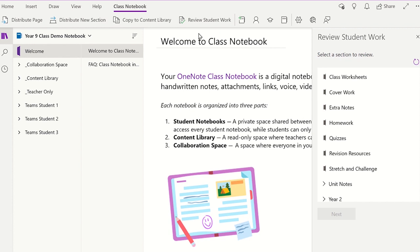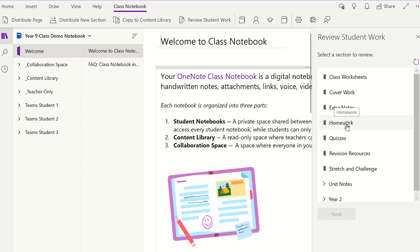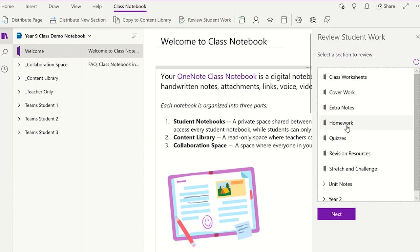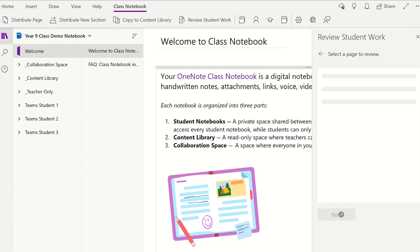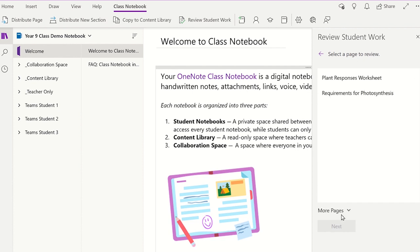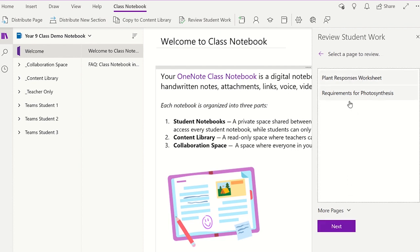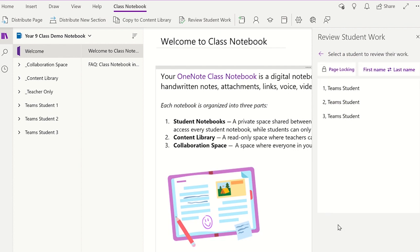On this panel screen, select the Student section the student work is located in and click Next. We now need to select the correct page you would like to mark and then click Next. You can now visit each student's page with just one click.